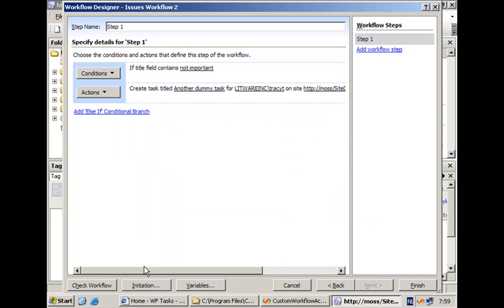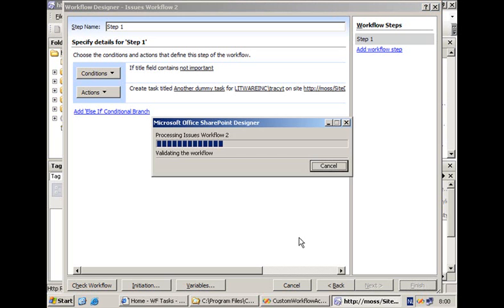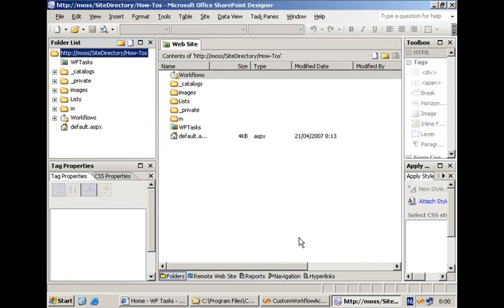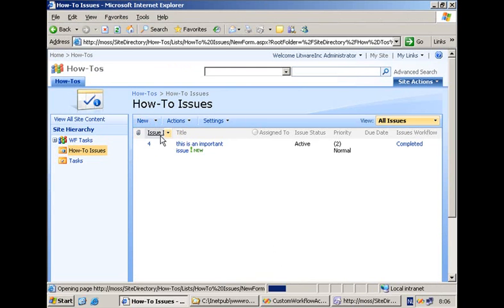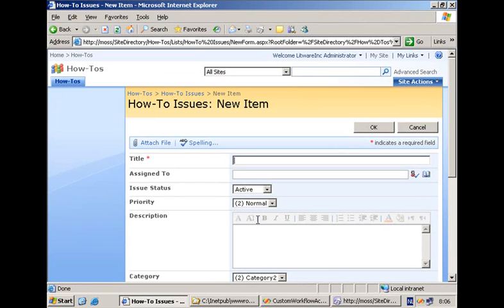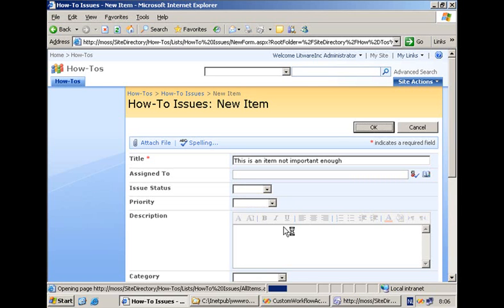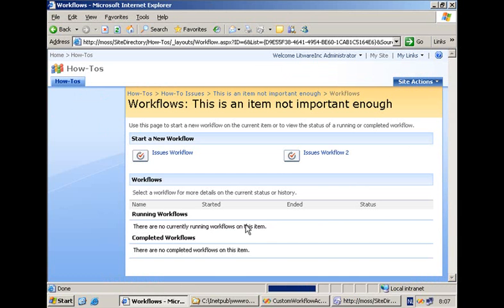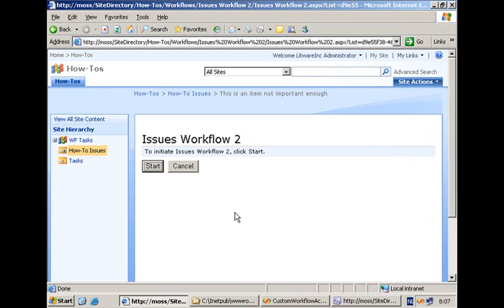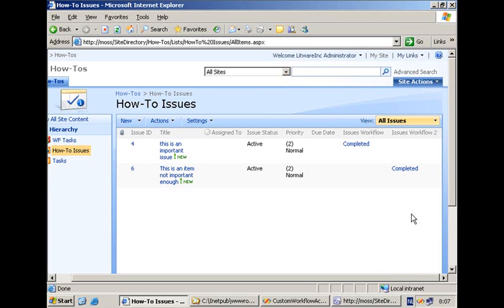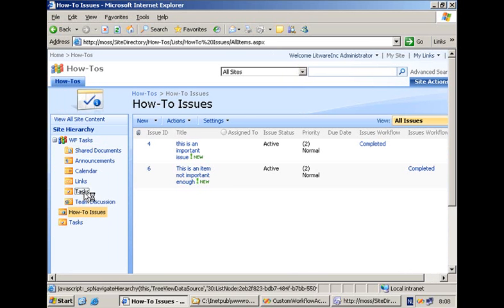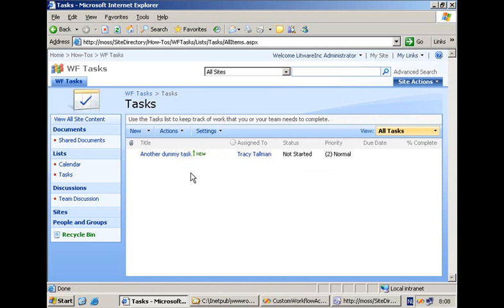Everything finished — simply click finish to let SharePoint Designer generate the files and associate the workflow template with the issues list. Let's test the new activity by creating a new issues item called 'this is an item not important enough'. We press OK and start the workflow — selecting issues workflow number 2. Again, as in the first case, there is an additional column specifying the status of the workflow — it has been completed. So if I navigate to the task list on the other site, I can verify there is an item called 'another dummy task' assigned to Tracy Talman.